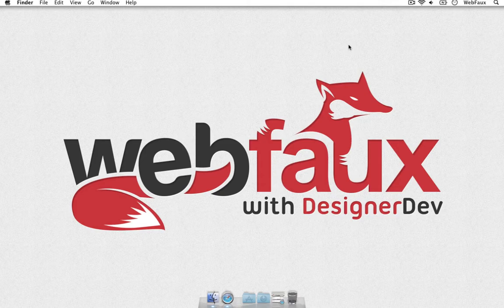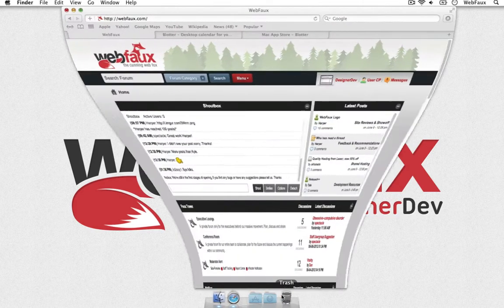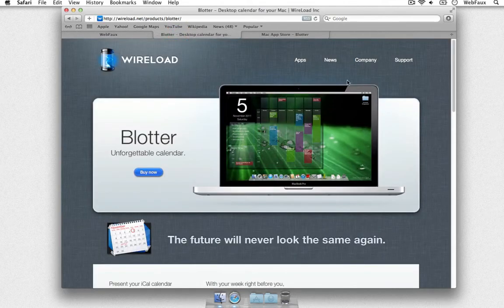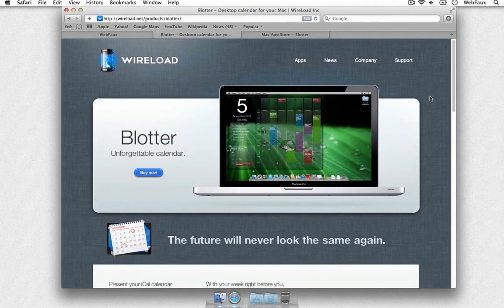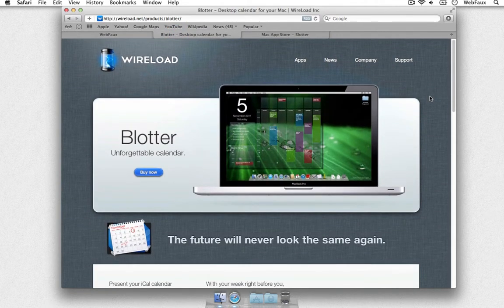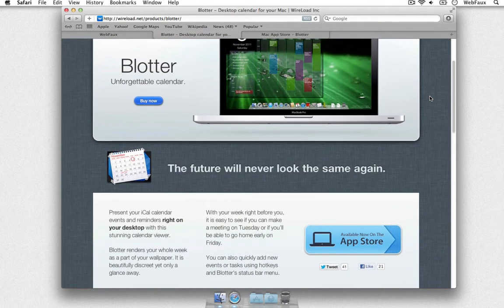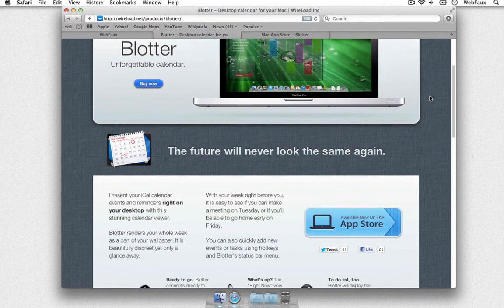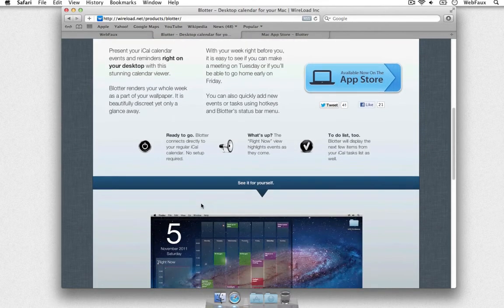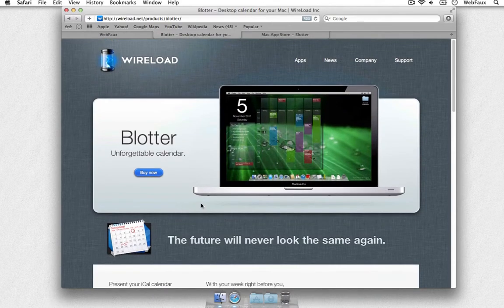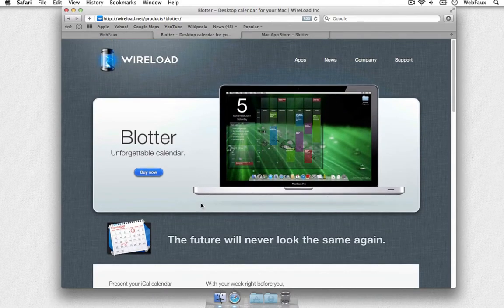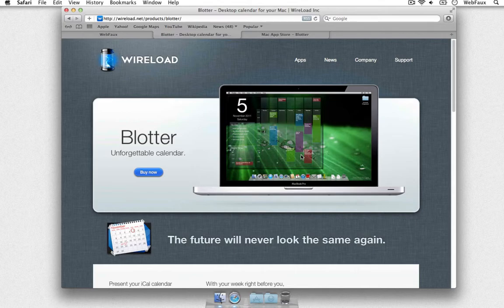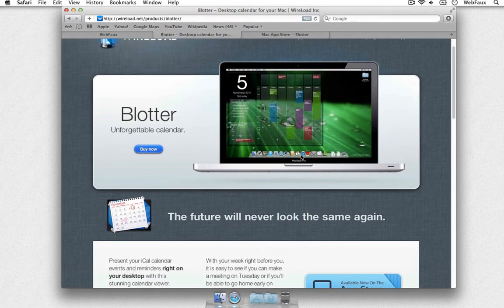So today what we'll be looking at is an app called Blotter and what Blotter is, it takes your calendar from built into your Mac and I believe it can also use your iCal and it allows you to display them. And come to think of it, I really think you can add in your other calendars or sync it up with your other calendars like you have elsewhere.